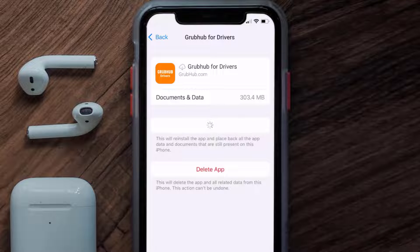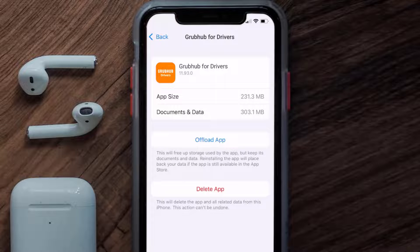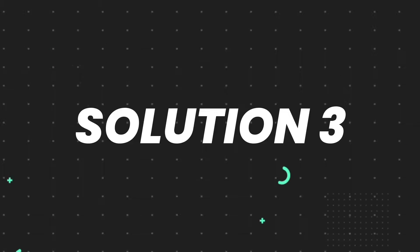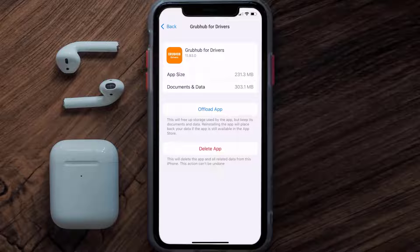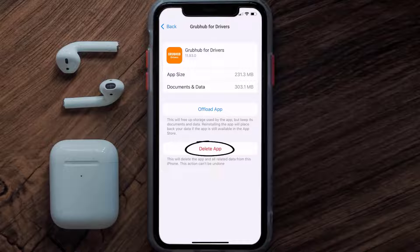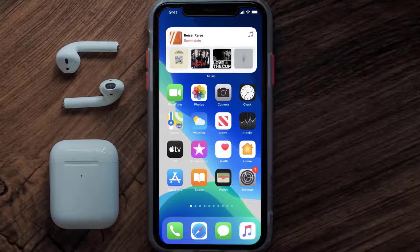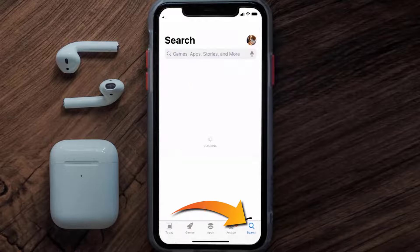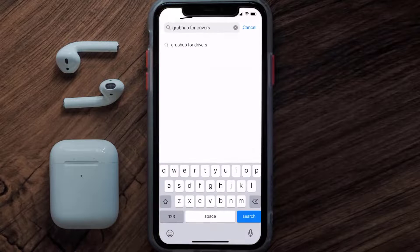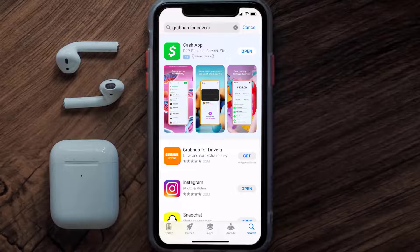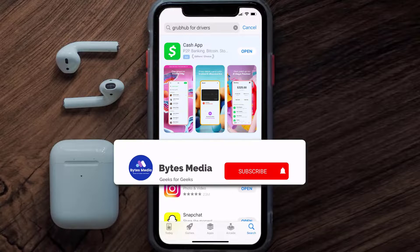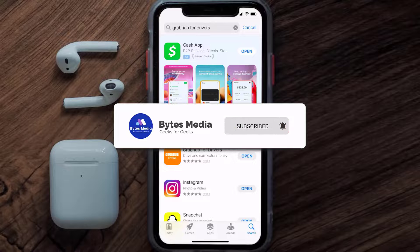It'll take a bit for processing and then a Reinstall button will show up — simply tap on it to reinstall the app. This should fix the issue, but if it doesn't, you need to completely reinstall the app. Follow the on-screen instructions to navigate to the app page, then tap on Delete App to uninstall it from your device. Once uninstalled, open up the App Store, search for the Grubhub for Drivers app, and tap the Get button to install it back on your device. Hopefully this will fix the issue.